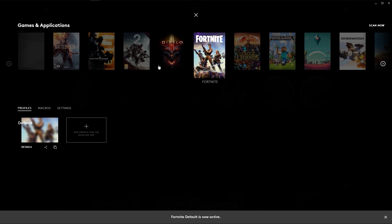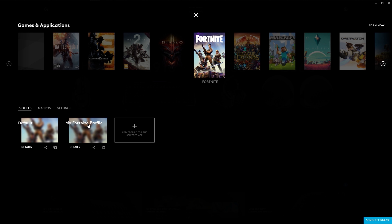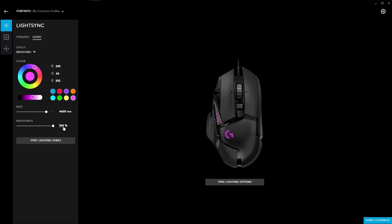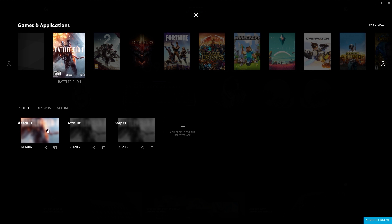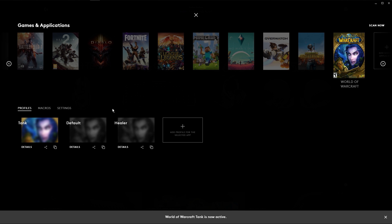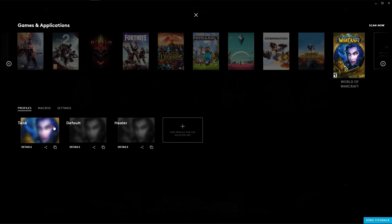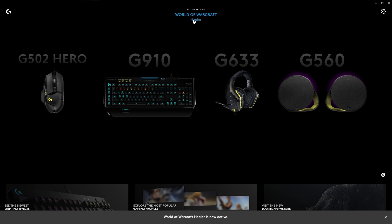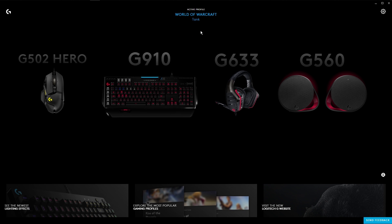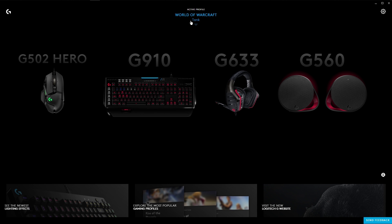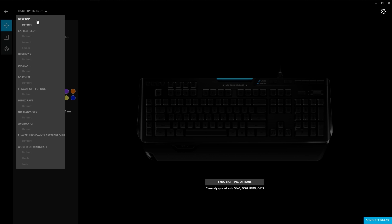You can also create multiple profiles for each game for different characters or roles. For example, this could be sniper versus an assault class in a shooter or it could be a healer versus a tank in an MMO. Always be careful to check which profile you're editing and you can see which profile you're in by looking at the menu at the top. You always have access to the profile menu to make sure you're editing the right settings.